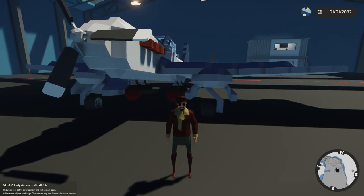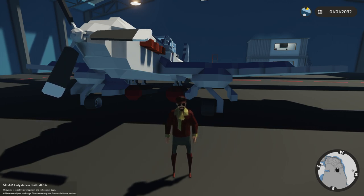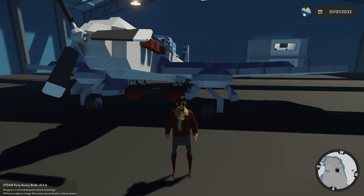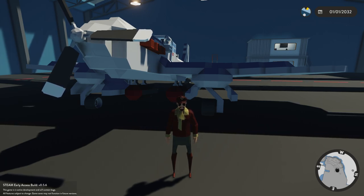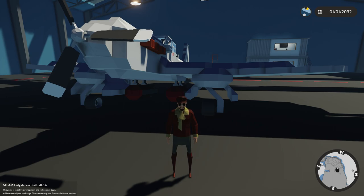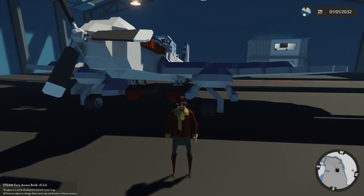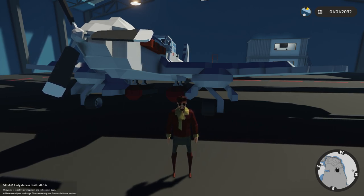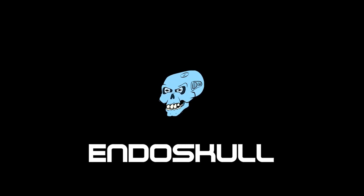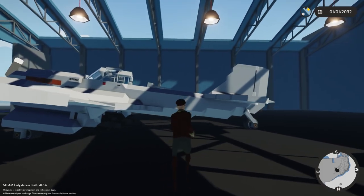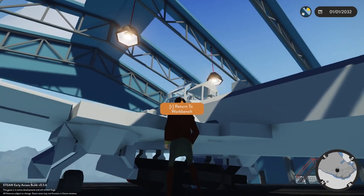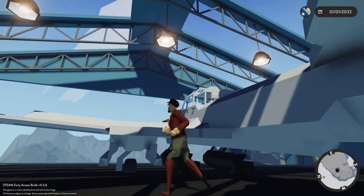Welcome back. Today we're going to do a tutorial on creating realistic planes. We're going to start by doing the wings first, and then we'll start creating the body. This is part one — we're just going to do the wings and maybe develop the body just a little bit. Let's get started.